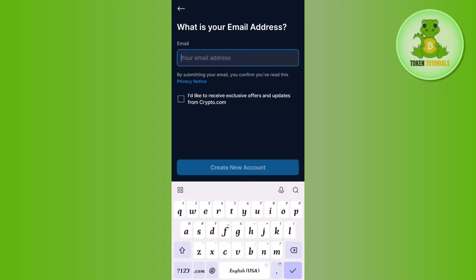After the successful verification of your email address, you will also have to verify your phone number. This way you will be able to create your account on Crypto.com.